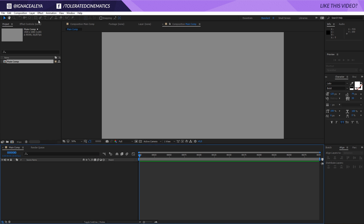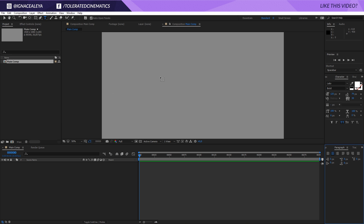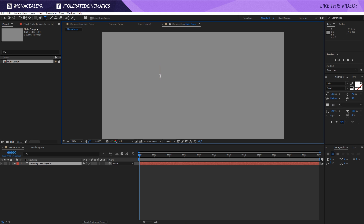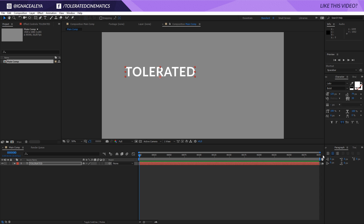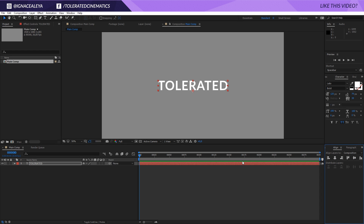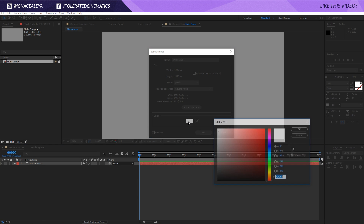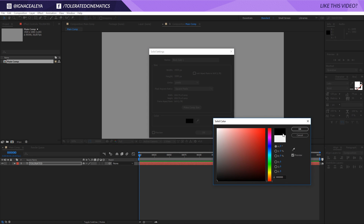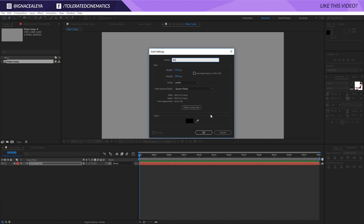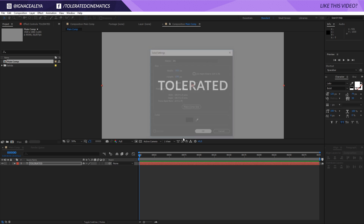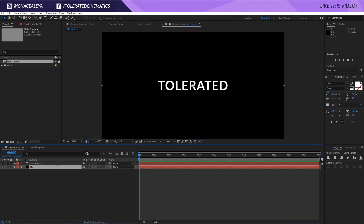Right here I will go to my Text Tool, write something down. I'm using the font Lado and then I will click on my Selection Tool and go to the Align tab and just center out my text. Then I will right-click in my composition, New Solid, choose a black background, click OK. Rename it BG for background and put this below my text.